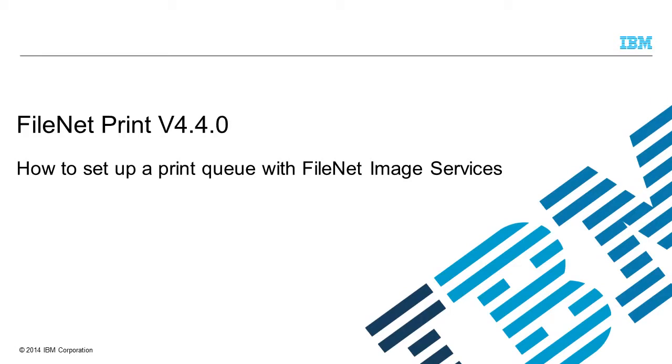FileNet Capture Print version 4.4.0. How to set up a print queue with FileNet Image Services. The following presentation demonstrates how to set up a print queue with FileNet Image Services.